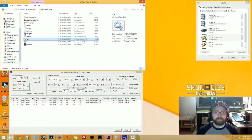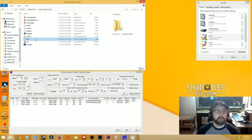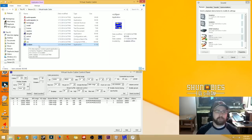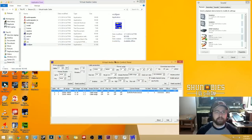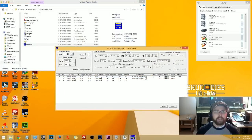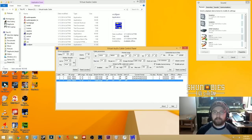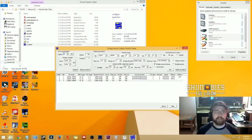Once installed, go to the folder where Virtual Audio Cables was installed and open the Virtual Audio Cable Control Panel. Make sure the cables count reads three — as long as you see three cables listed, everything is good. Click exit. If it doesn't say three, change the value to three, hit Set, then exit.